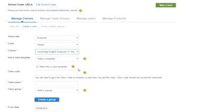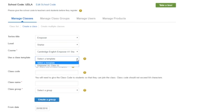If you have already created a template with another class, you can copy the settings from that class to the one you are creating now. To do this, select a template from the drop-down menu. Or you can copy settings from this class to other classes you create later by making this a class template — tick the box to do this.